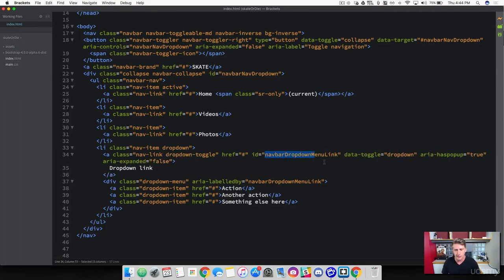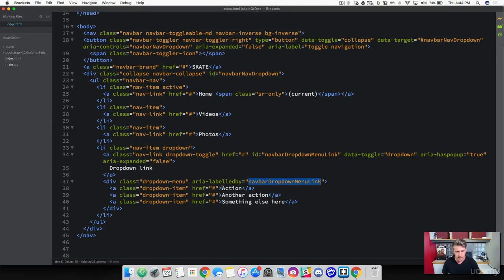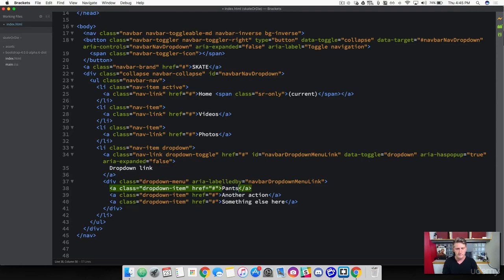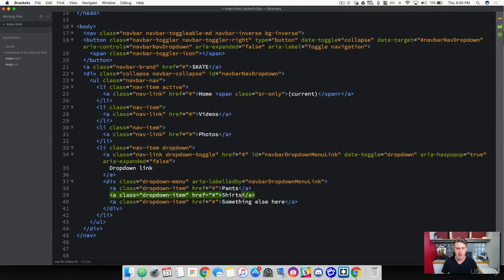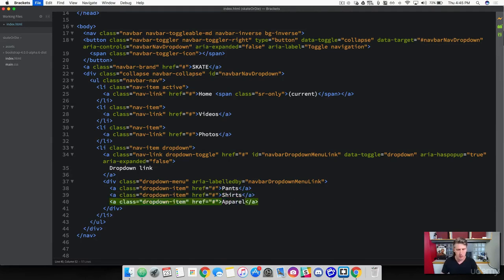So the ID of this is allowing it to call the drop down, which is right here. And allows us to get this list here. And we're going to change this to pants, shirts, and apparel. So that's our drop down list here.